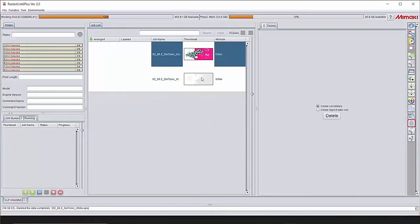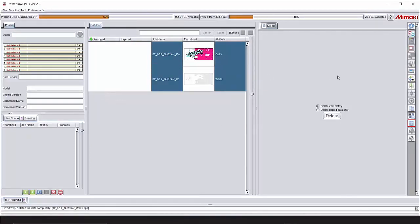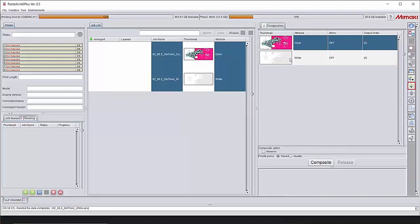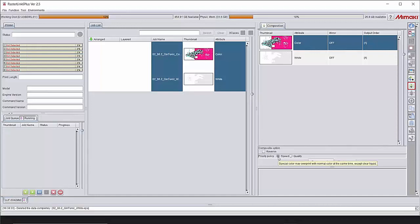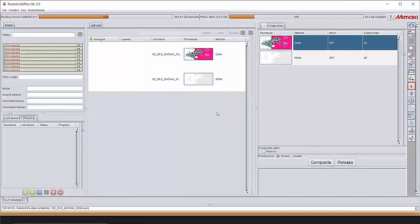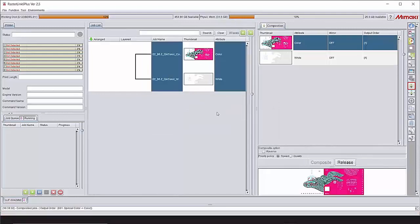And now we're going to combine those two because we want to print it at once. So the special color and the color. Select them both. Then we go to composition or alt M. You can choose the sequence of printing. And always the lower part will be the first one to print. So we want to print white and then color. White will be the lowest part. And in this case you need to choose speed for the priority because we're going to print kebab. So if you do a quality it will first print white, goes back and starts to print color again. And in this case there could be a problem that alignment will not be perfect. So always choose the speed priority. Composite. And items are arranged.